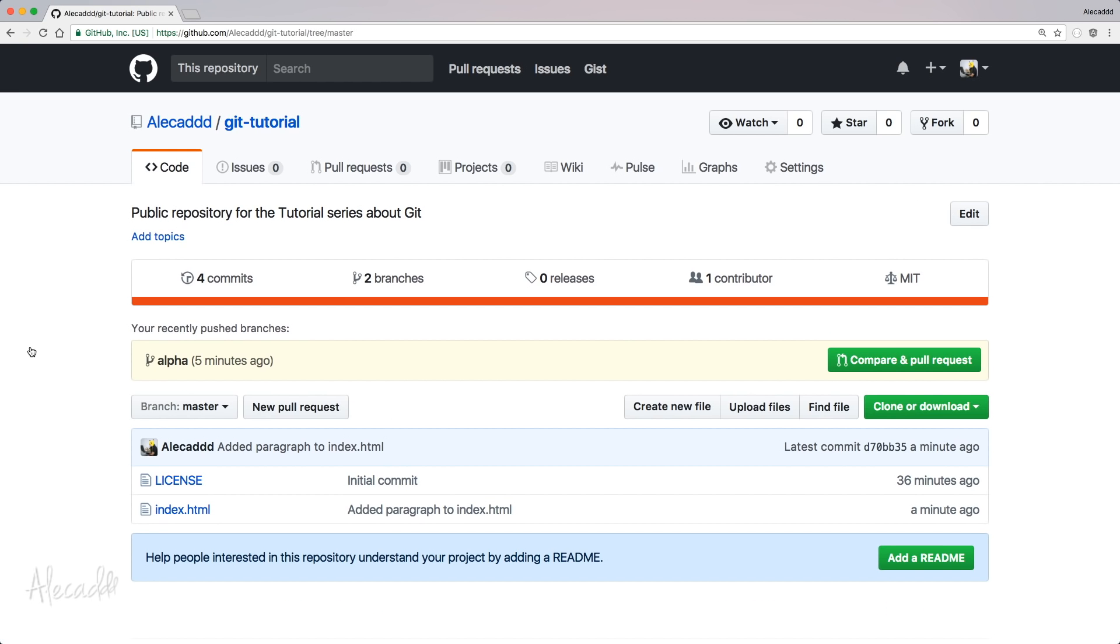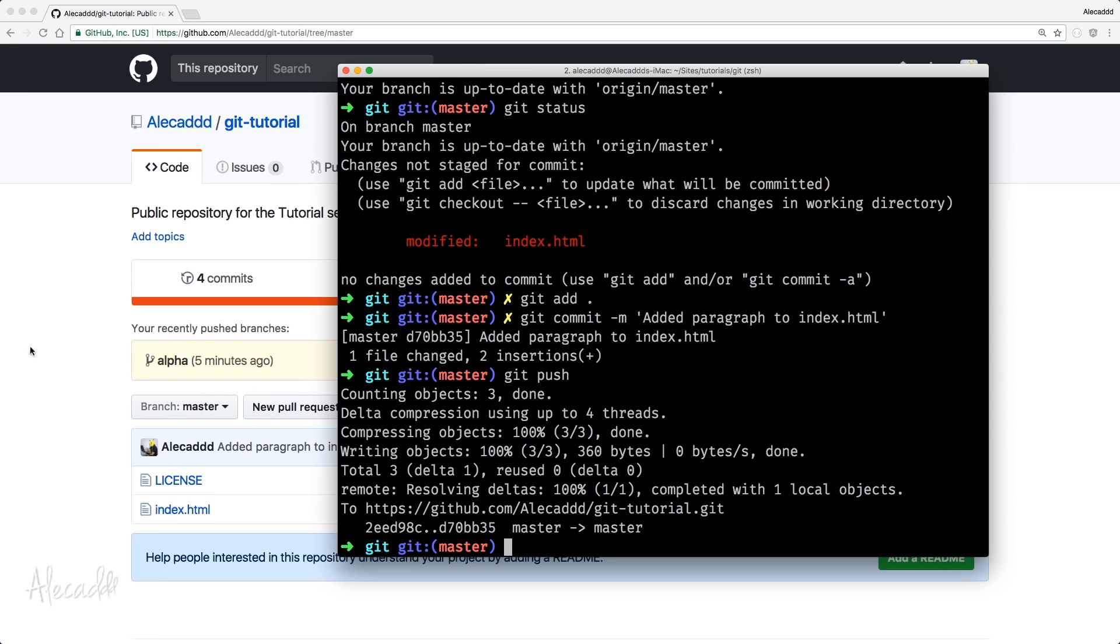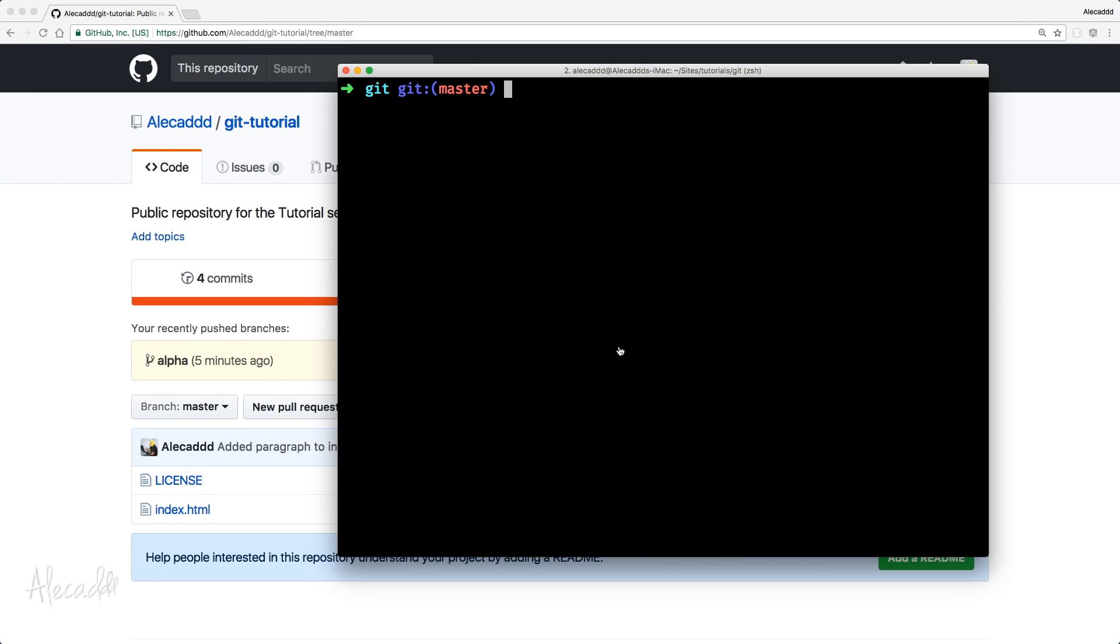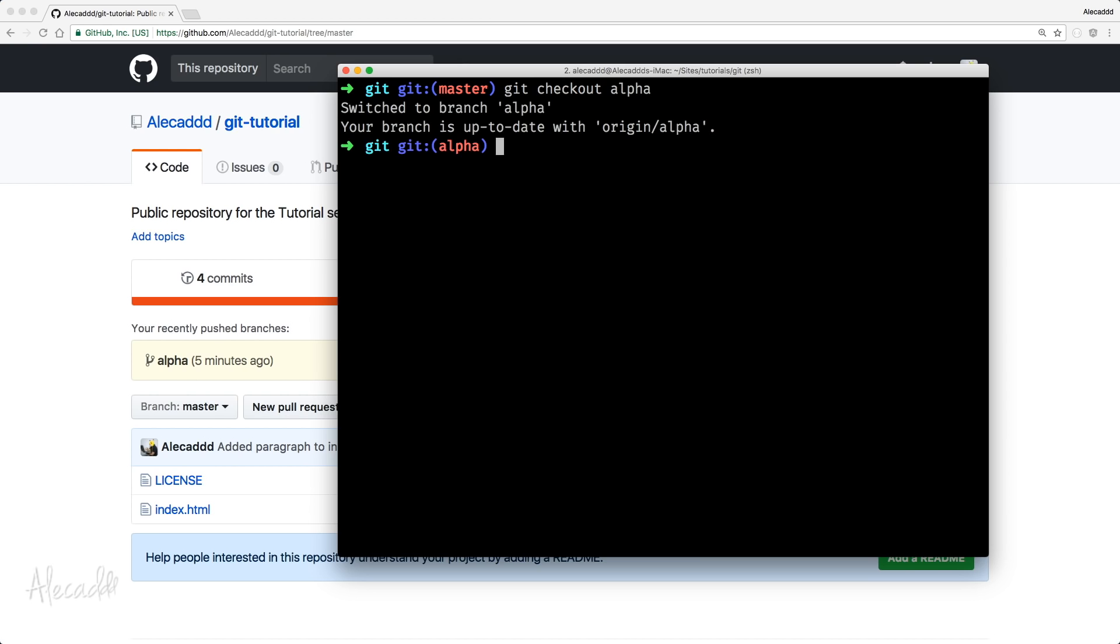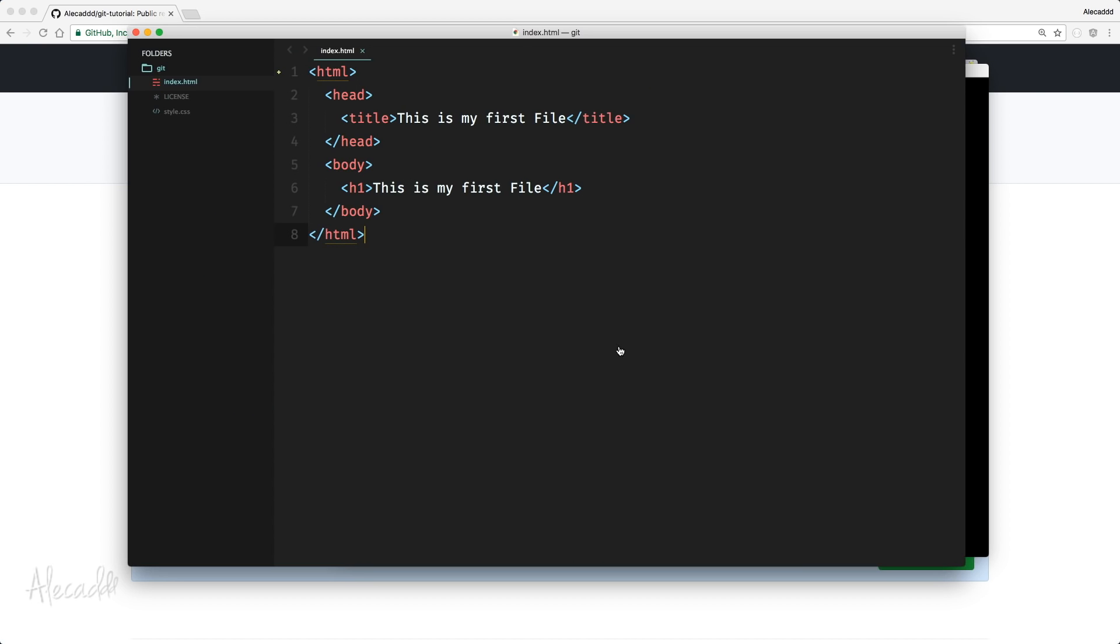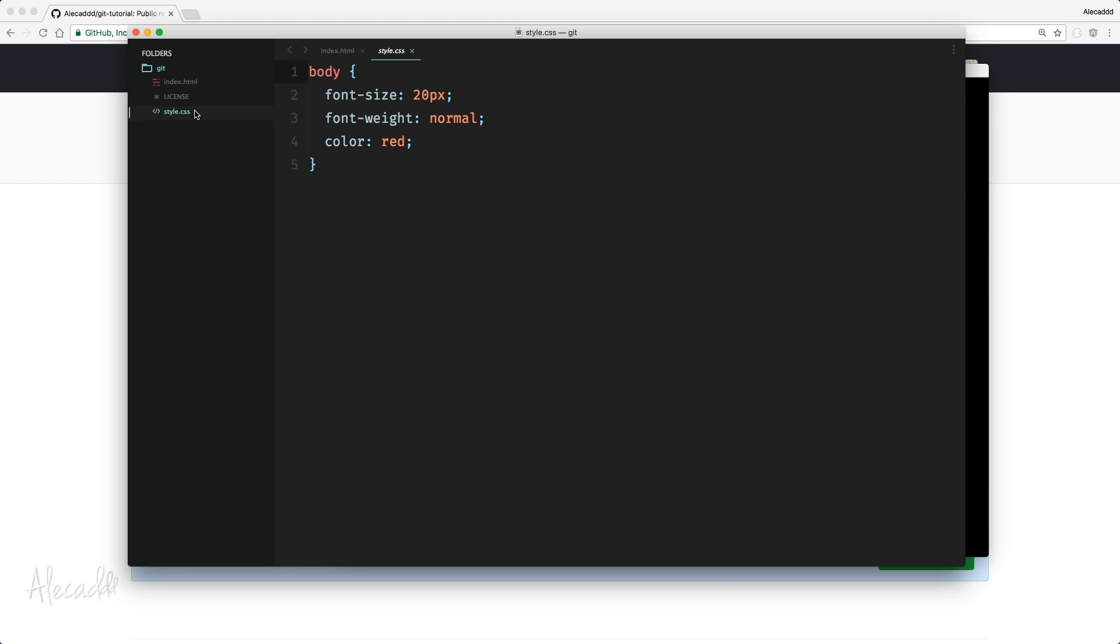We check out again the alpha branch, look what happens inside our code editor, we're going to have our index.html that doesn't have the paragraph and we have back our style.css that was missing from the master branch. And that's perfect.